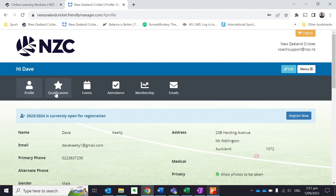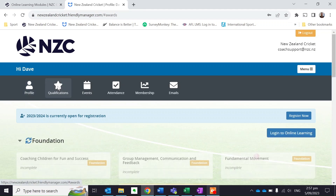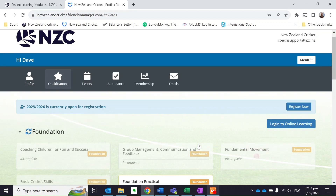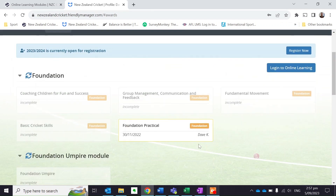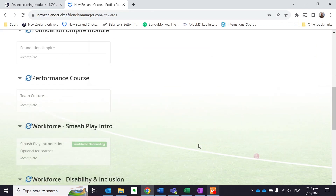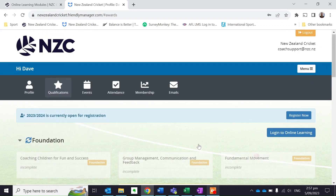I'm going to click on the Qualifications button — the star. That's going to open up all the different modules that I could potentially access. I'm going to click on this button here, Login to Online Learning. That's going to take me through to where we house all of our online learning modules, which is called Bracken.